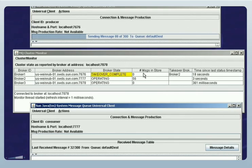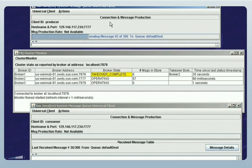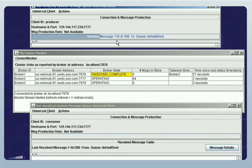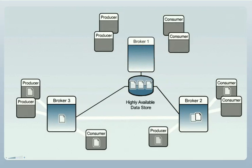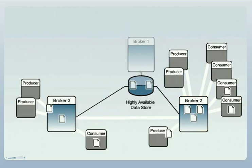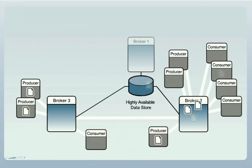The messages previously being held in Broker 1 have now been taken over for delivery by Broker 2. Notice also that in the meantime, the producer had paused, having lost its connection to Broker 1. But as soon as Broker 2 took over, the producer automatically reconnected to Broker 2 and resumed its production of messages. In short, the cluster has automatically restored the state of message production and delivery that existed before Broker 1 had failed. This sequence has shown how the cluster automatically detects and responds to a broker failure. While this demonstration is based on a very simple scenario, the mechanisms apply equally well to a cluster handling many thousands of applications and many thousands of messages per second.